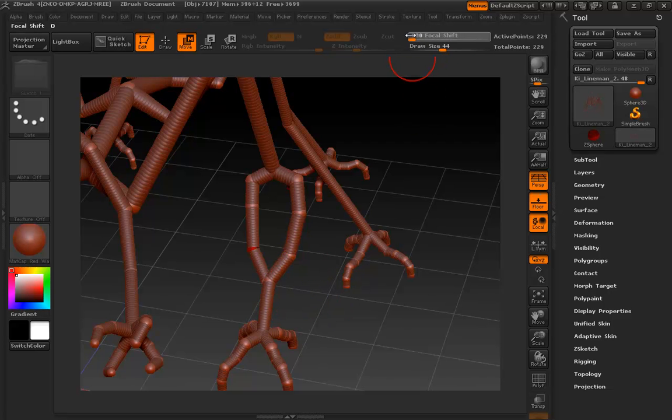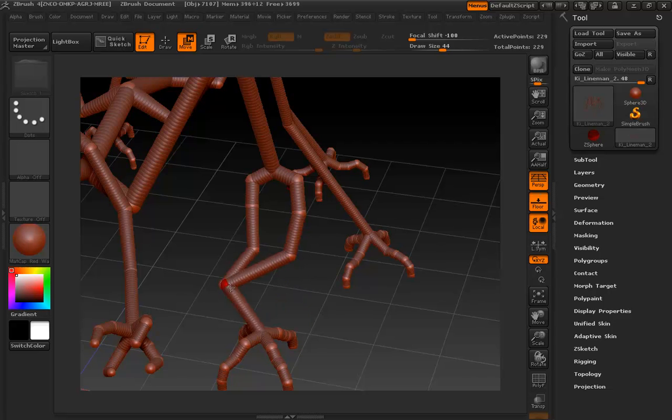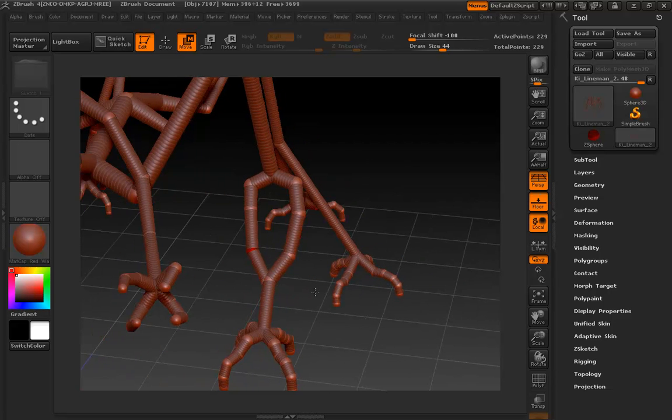Now, I'm going to take my focal shift down because I don't want any sort of soft motion, but now you can see because both spheres are within the realm of my brush, I can move them both simultaneously. Very nice. Just something to be aware of.